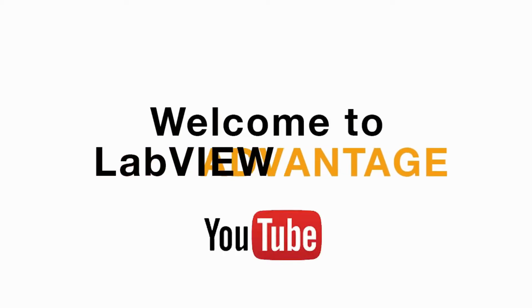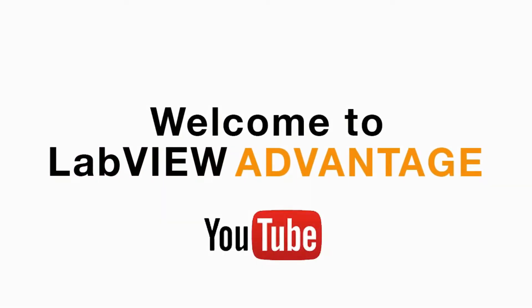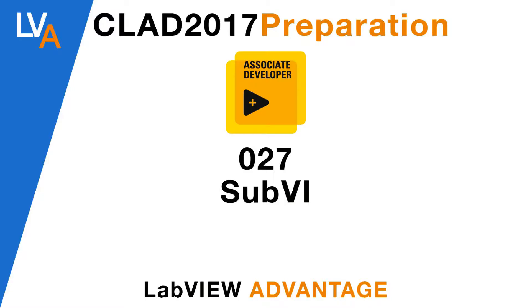Hello and welcome to another CLAD preparation video on LabVIEW Advantage.